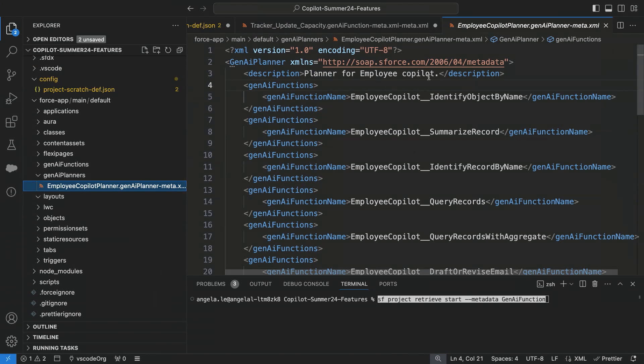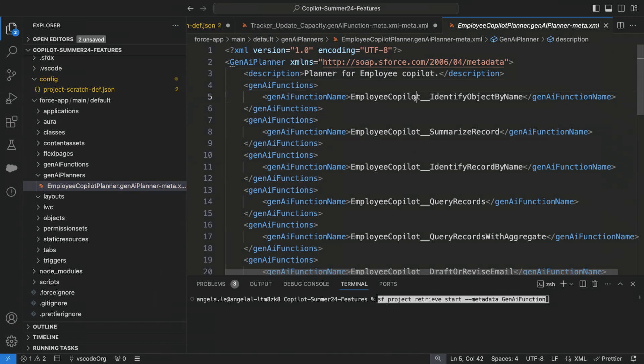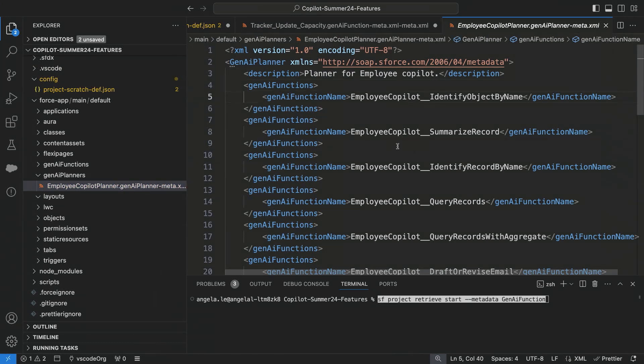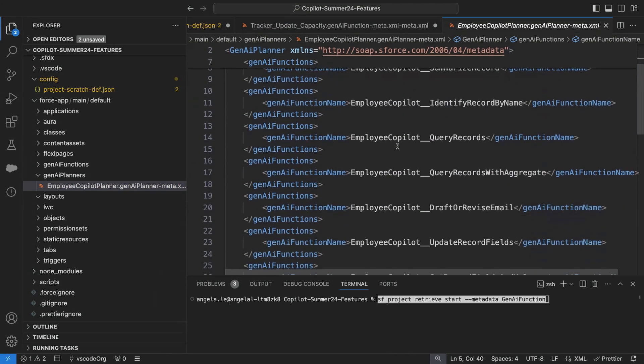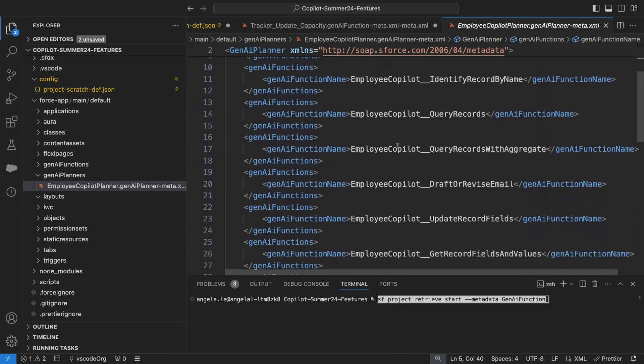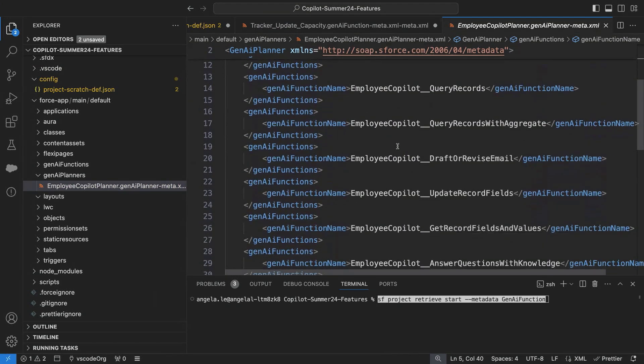And as you can see here, we have metadata that covers our planner service, which is the orchestration framework for Co-Pilot. And then you see all of these different functions, and the ones that are named Employee Co-Pilot represent the standard out-of-the-box actions that are built by Salesforce.